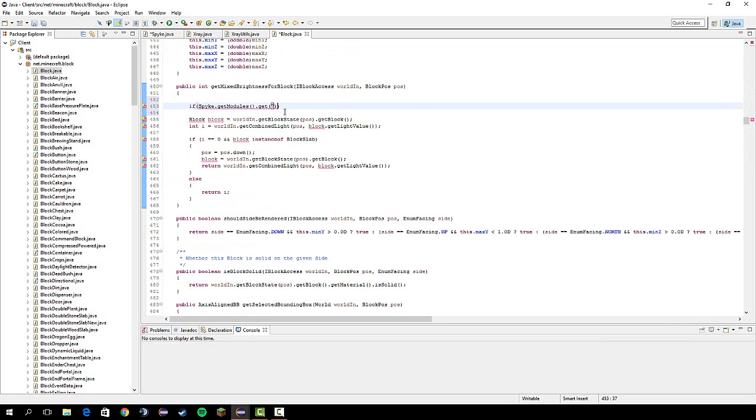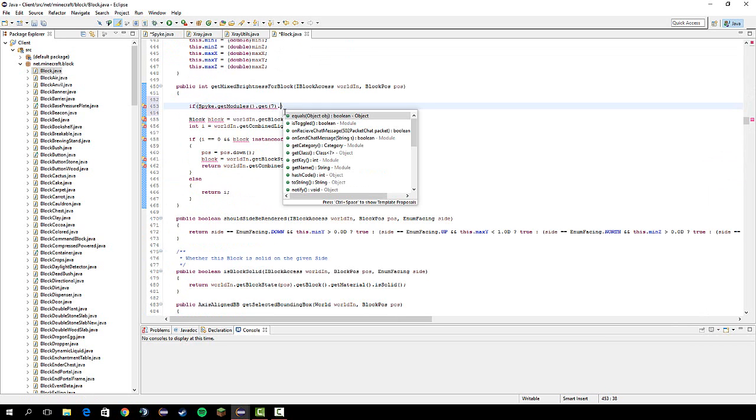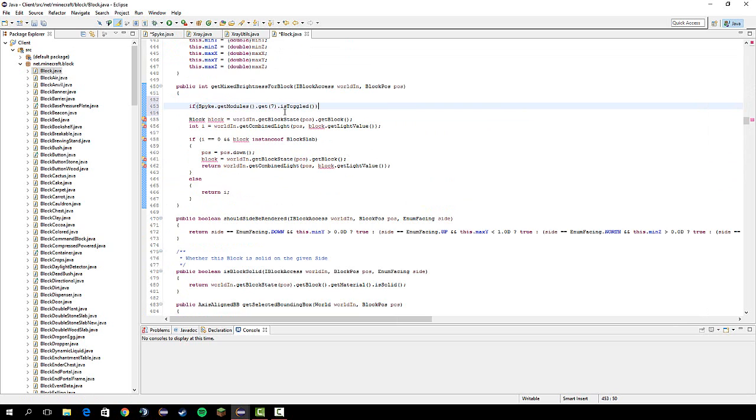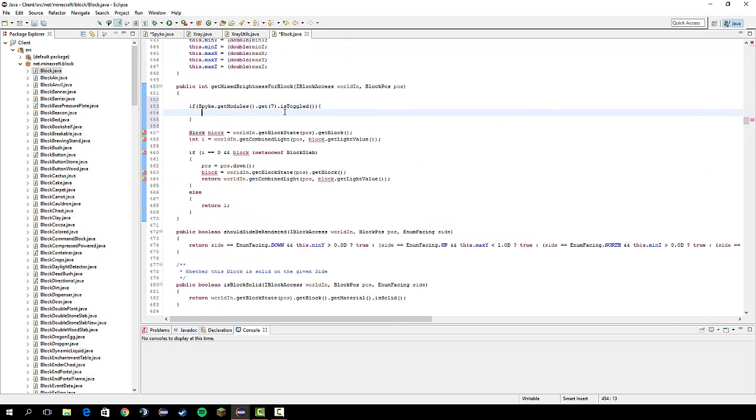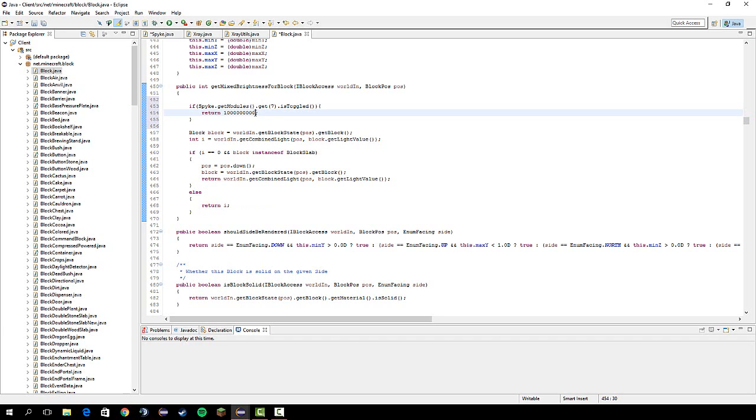And then we do dot is toggled. So, we're checking if x-ray is toggled. Then we're going to return huge ass number. Do as many zeros as you can before you get to the max int. Alright, so it should be 1, 2, 3, 4, 5, 6. Alright, so it'll be a billion, I think. Yeah.